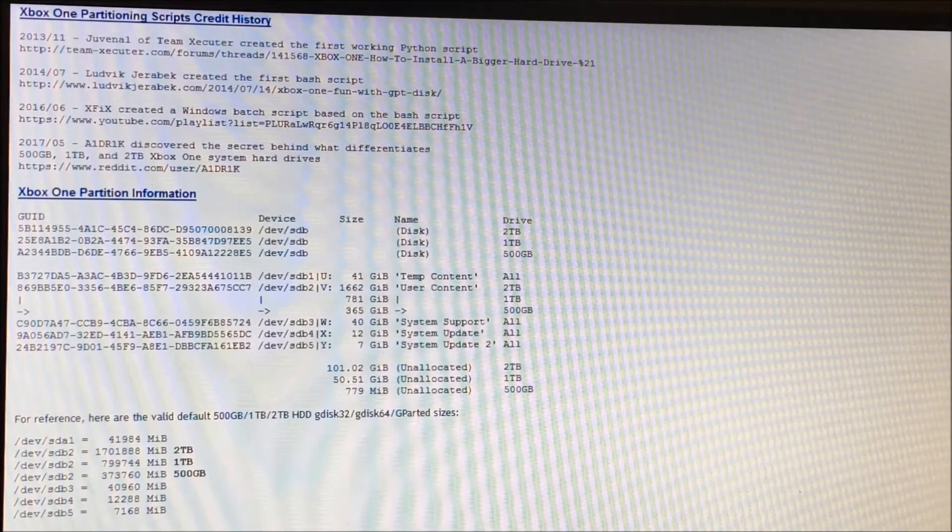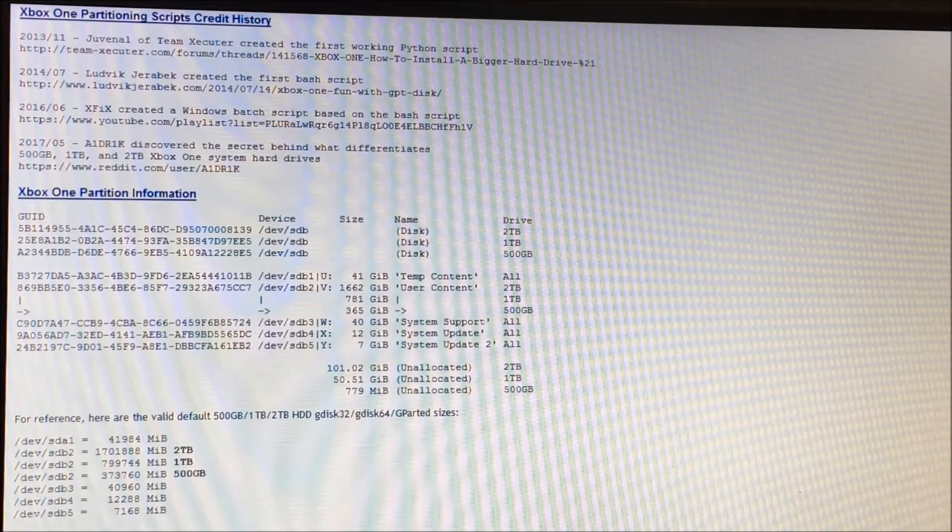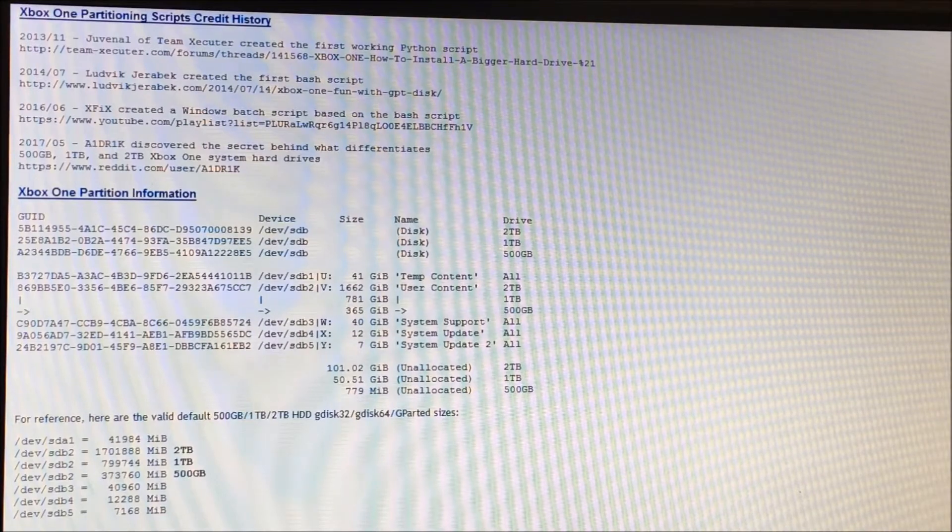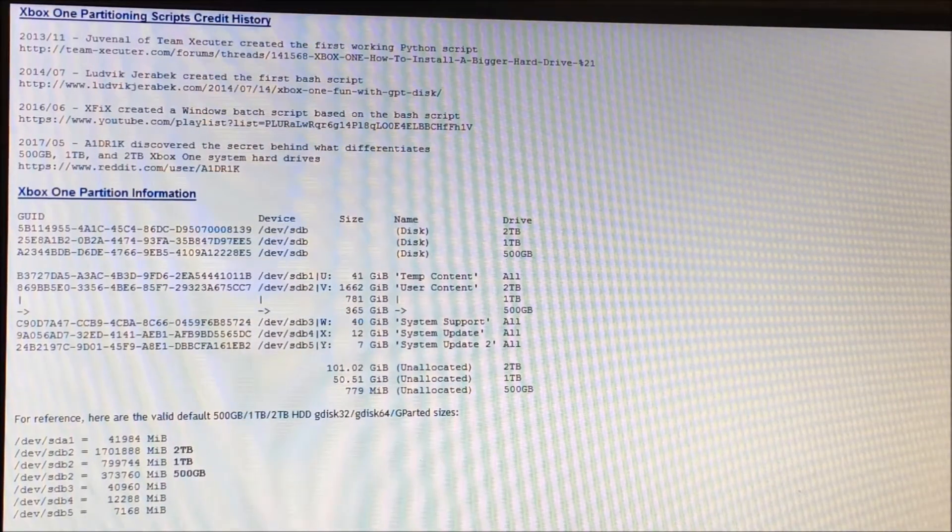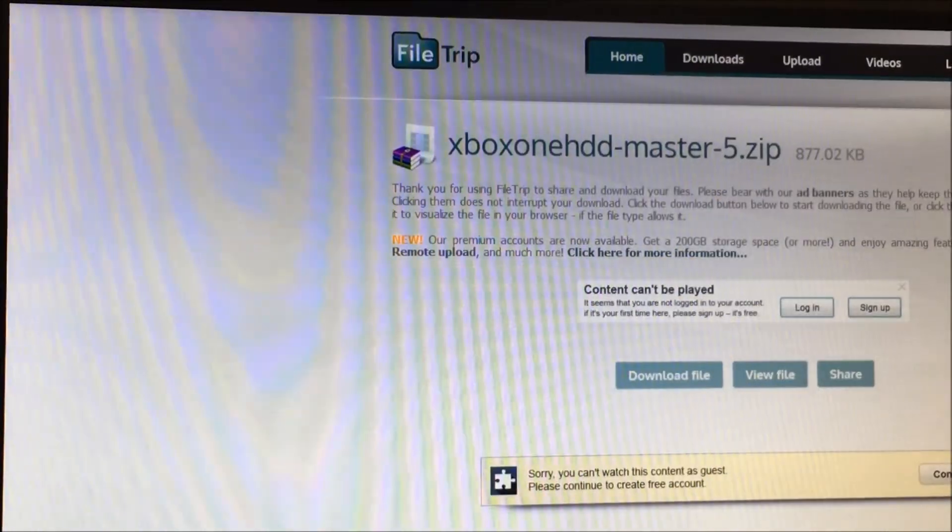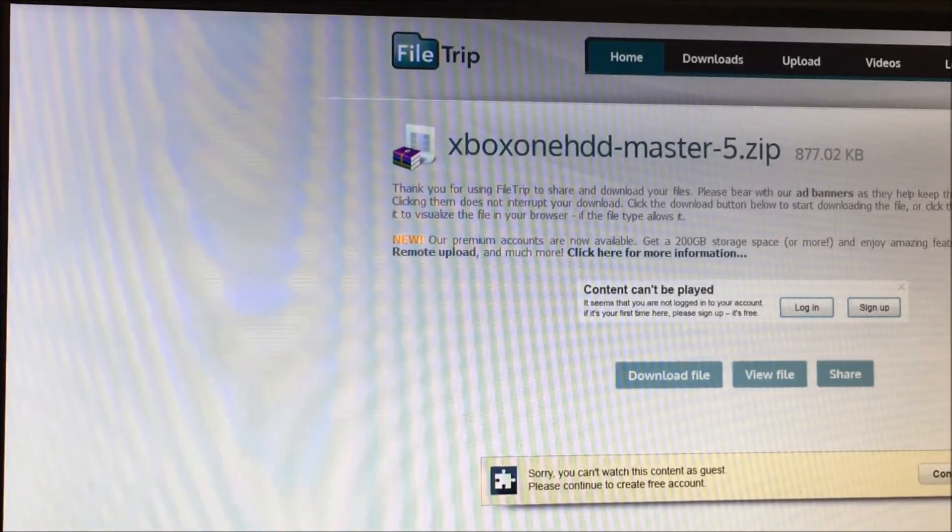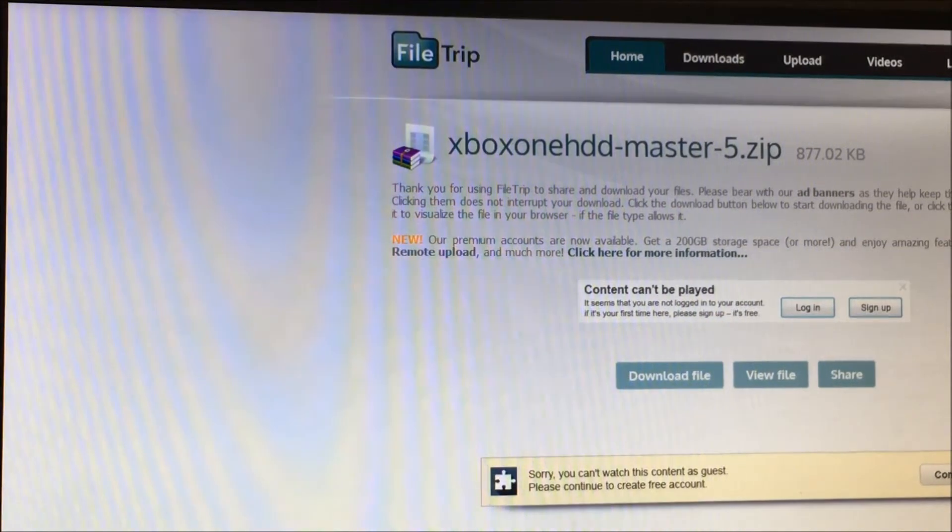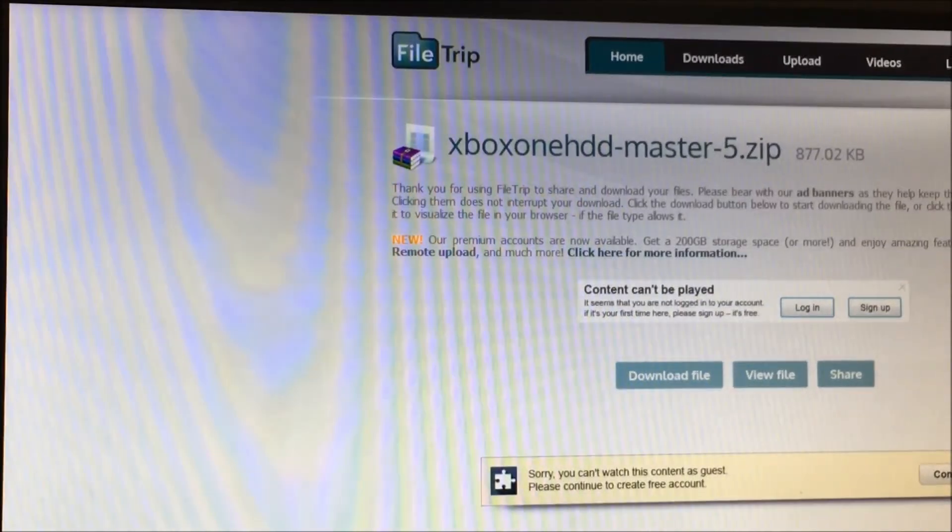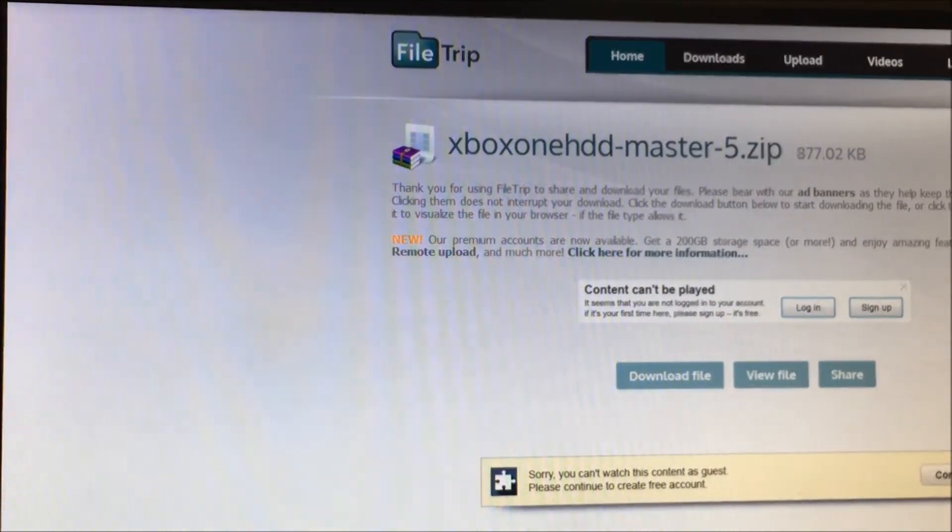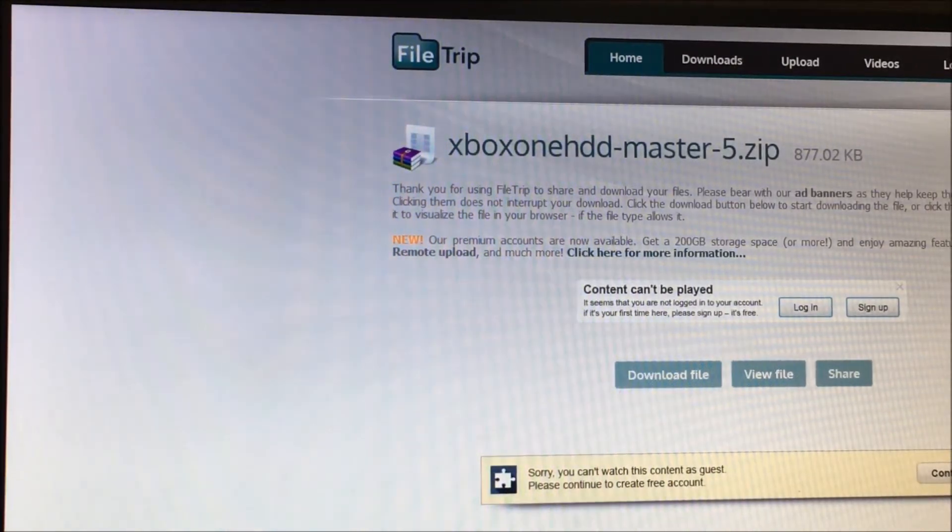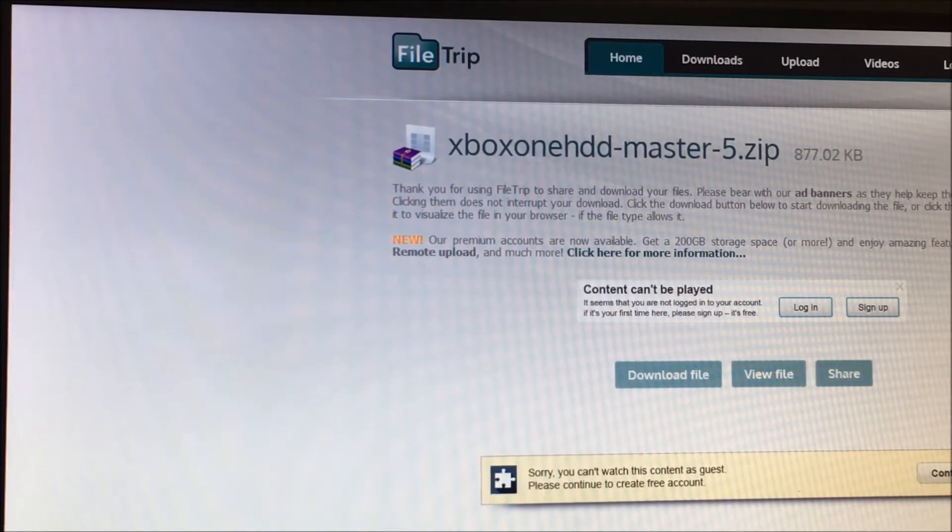Okay, so this is the first in a series of three videos about my updated Windows and Linux partitioning script, and that updated script is this here, the Xbox One HDD Master 5.zip. There will be links in the description of this video where to download it.